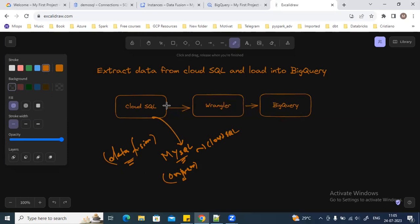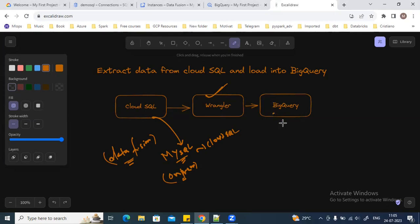We will extract the data and then do the data transformation using the Wrangler plugin, which is available in Google Cloud Fusion. Then those transformed data, we are going to load onto the BigQuery table. So that is what we are going to do in this DataFusion pipeline.